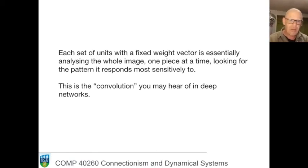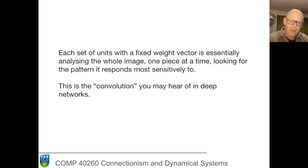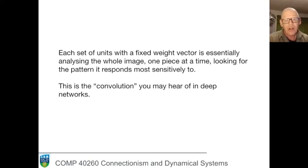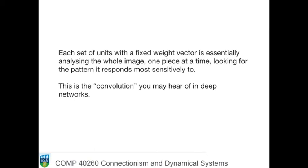And that concludes our treatment of the topic of representation. But we'll be making representational decisions all along as we go through. Thank you very much.